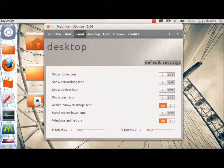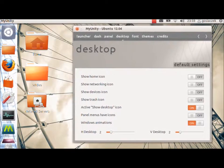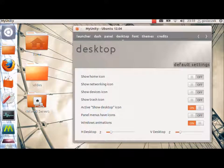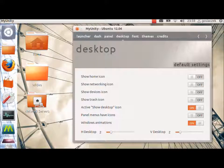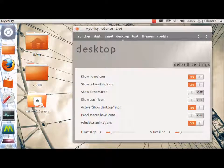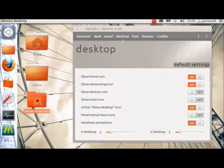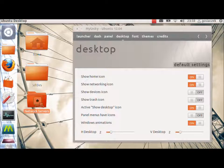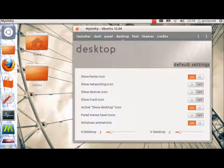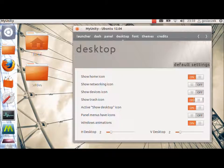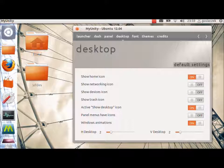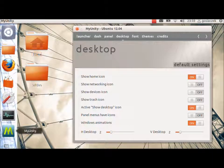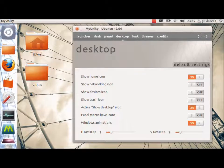So, we can change also the icons that are showing on the desktop. From, for example, show home icon to on and show networking icons to on. This will create new network icon on the desktop. As you can see, it disappeared. Also, we can have a Show Trash icon, which is on and off. It shows not only on the Unity toolbar, but on the desktop surface.